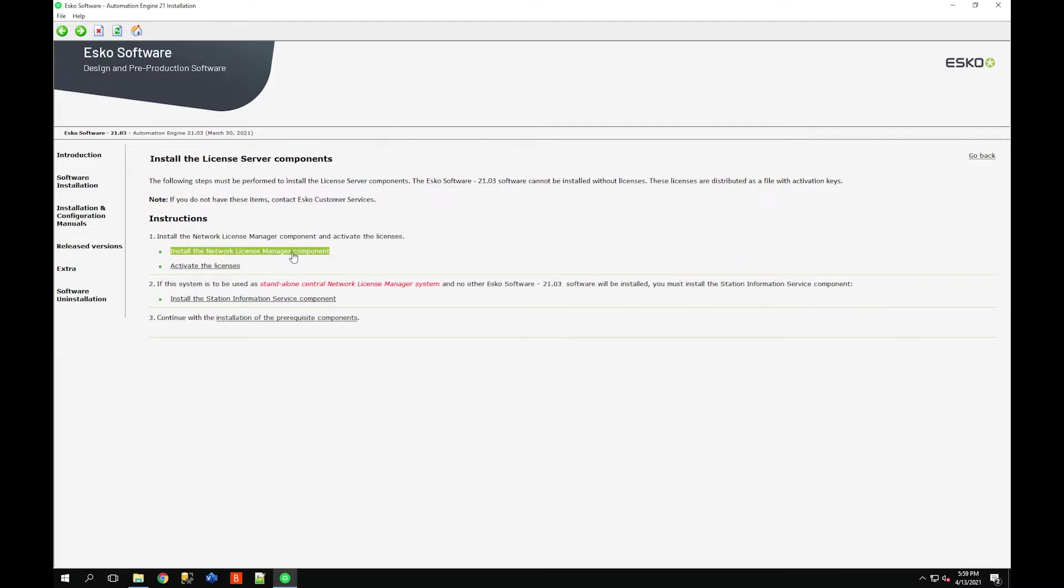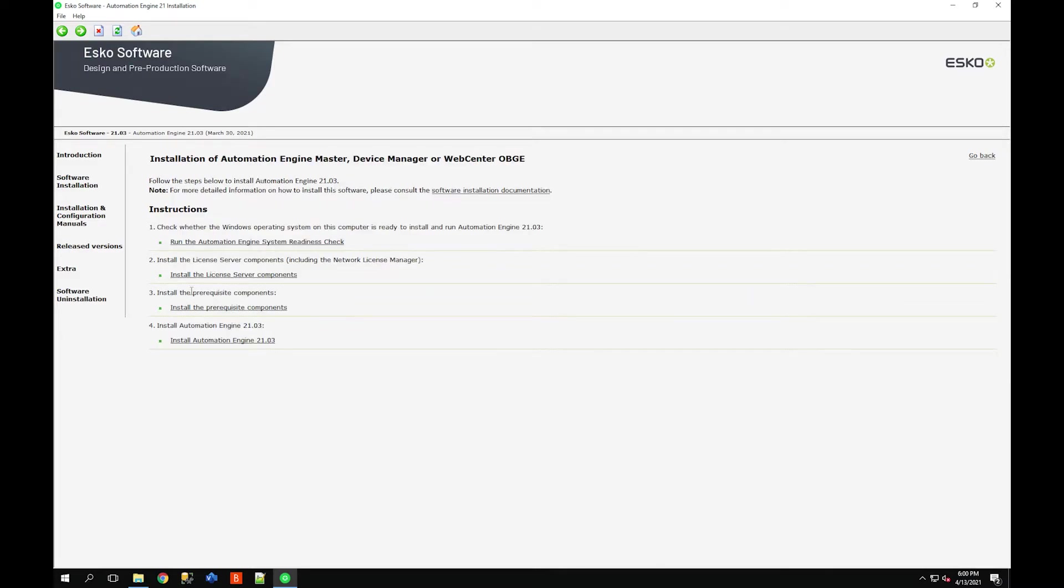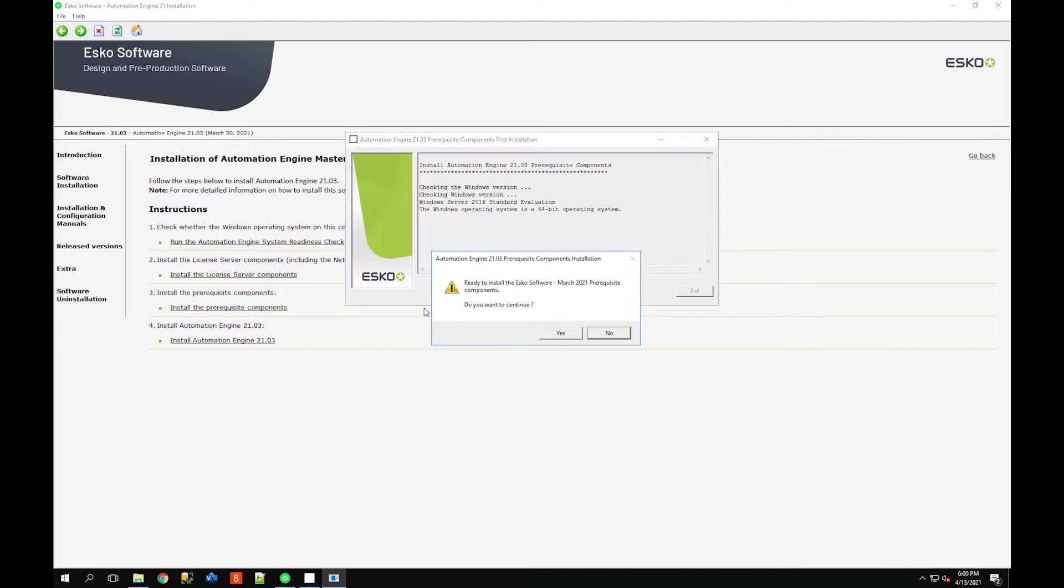Install the network license manager component. You do need to do this every time because there is a unique version for all the network license managers that support the licenses. I've already done this step here so I'm just going to continue to install the prerequisite components.